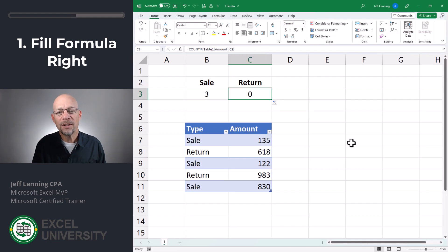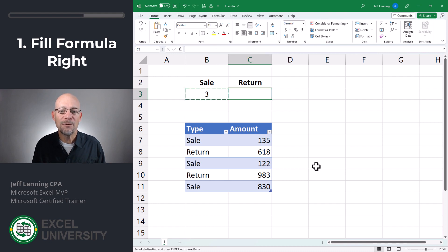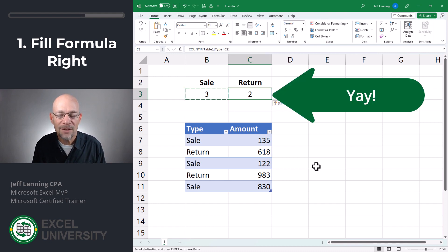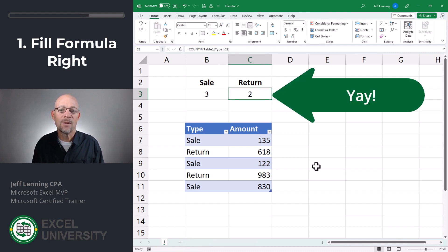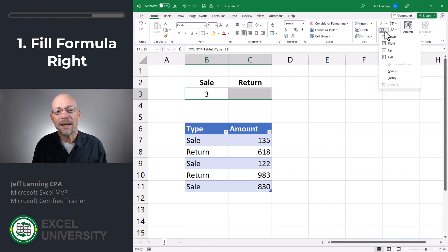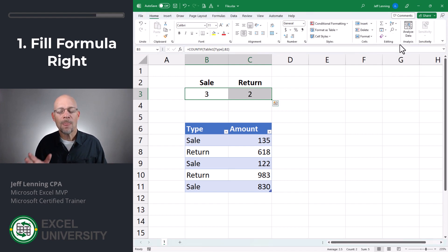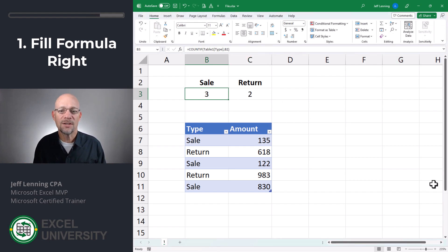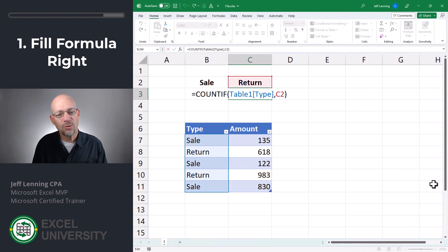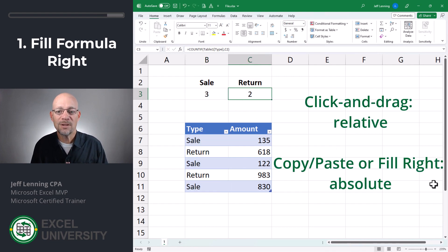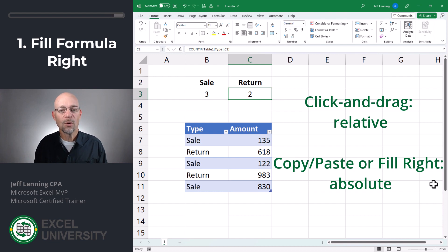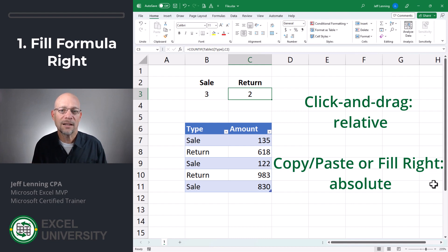So the answer is: instead of clicking and dragging the formula to the right, what we want to do is copy the formula and paste it into cells to the right, or use the fill right command. For whatever reason, the treatment here is inconsistent — when we click and drag, Excel treats the column reference as relative, breaking the formula, but if we copy-paste or use the fill right command, Excel treats that column reference as absolute, which is exactly what we want.